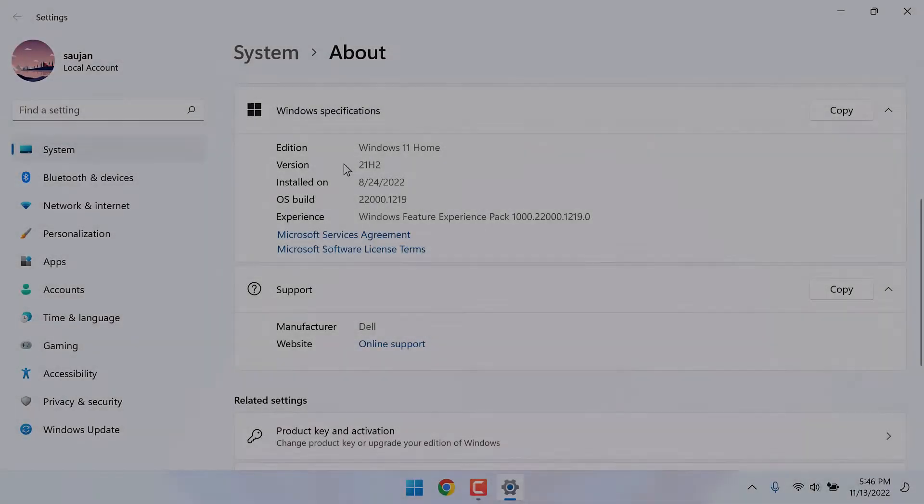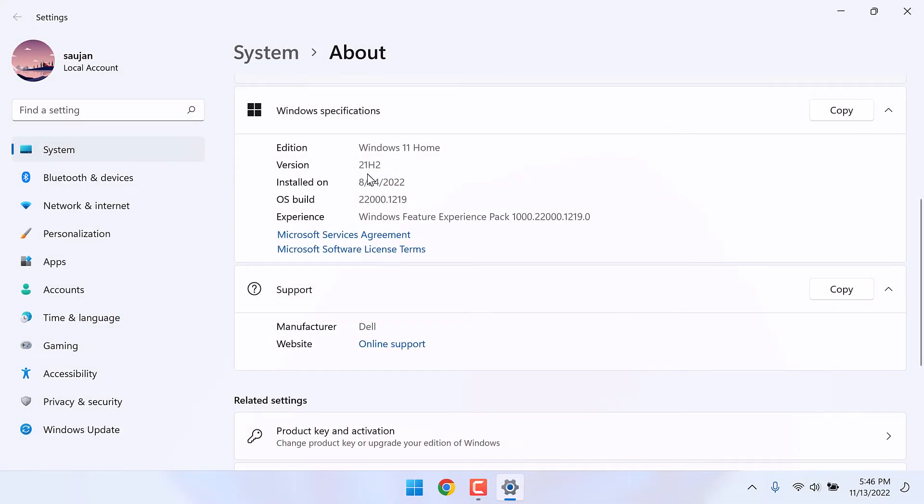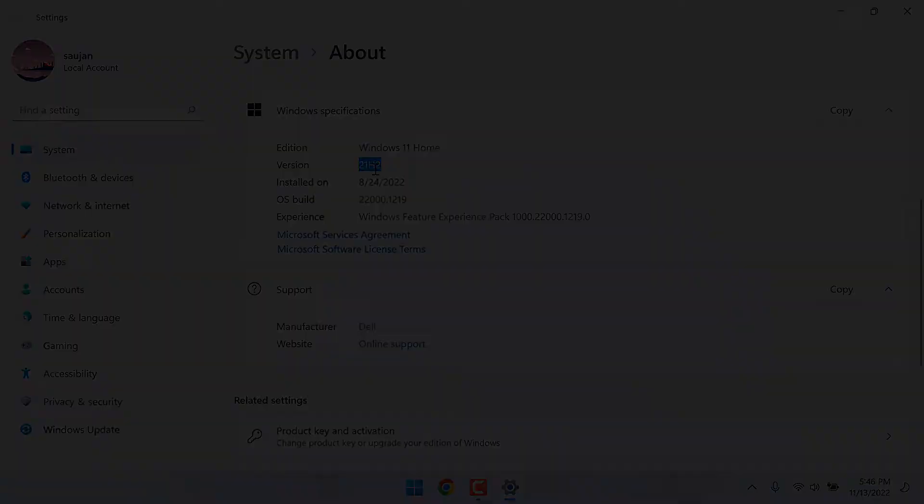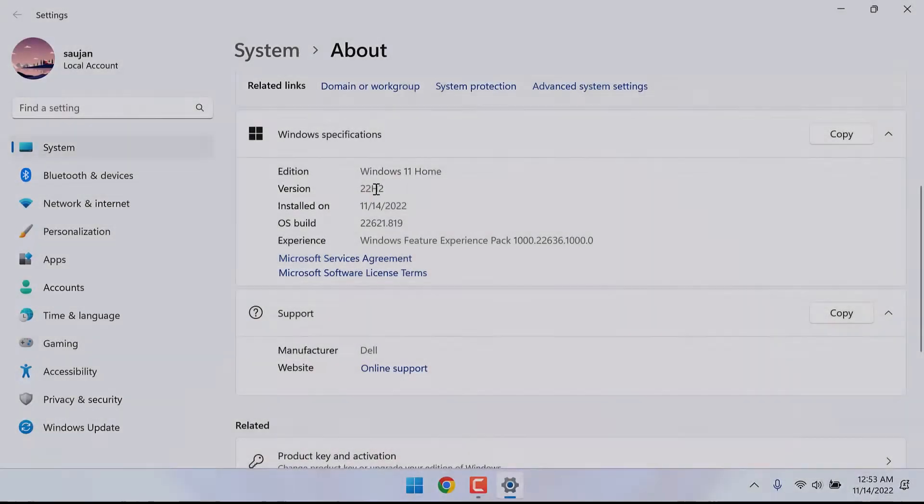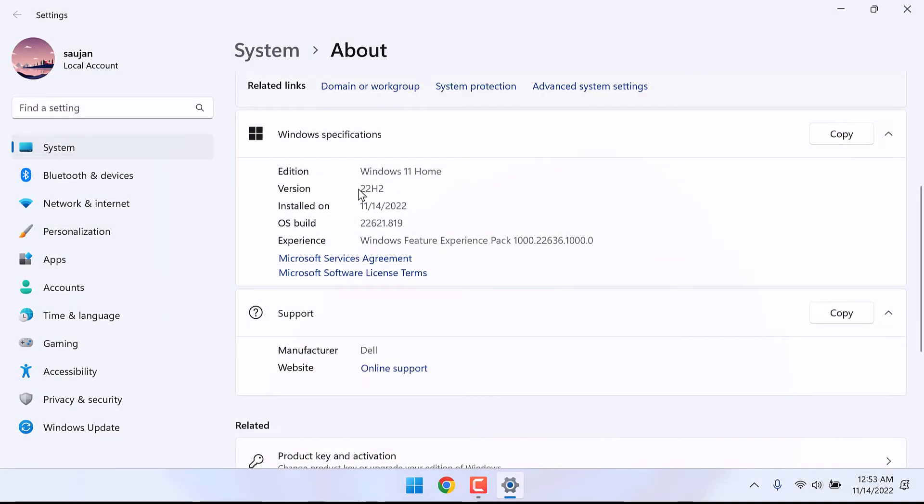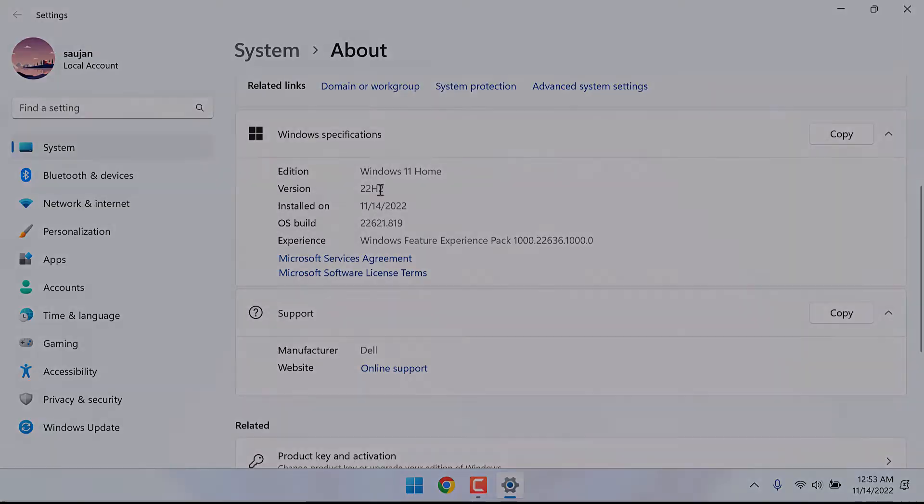So here you can see we have updated this 21H2 to the newer version 22H2. Let's get started. For more contents like this, please subscribe to our channel and press the bell icon.